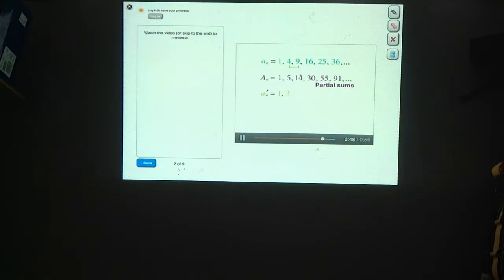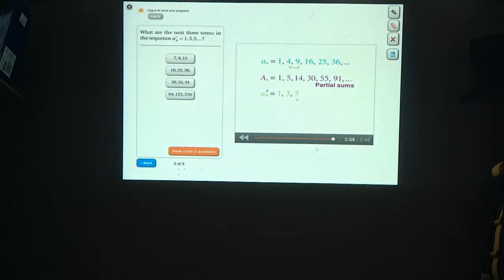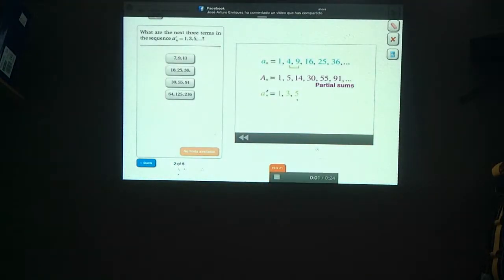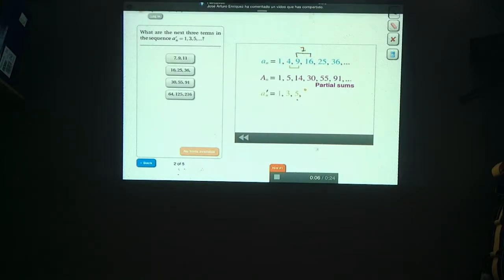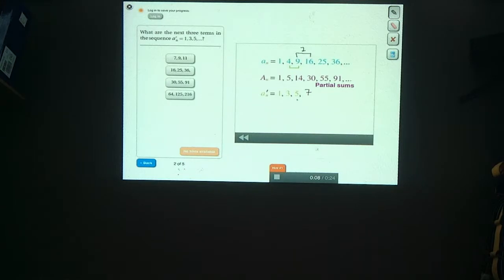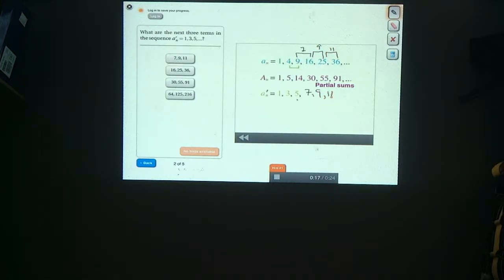The next term in this sequence, a prime, is 9 minus 4, which is 5. What are the next three terms in this sequence? Let's keep taking differences. The difference of those two terms is 7, so the next term is 7. The difference of those two terms is 9, so the next term is 9. And the term after that is this difference here, which is 11. So 7, 9, and 11 is the answer.